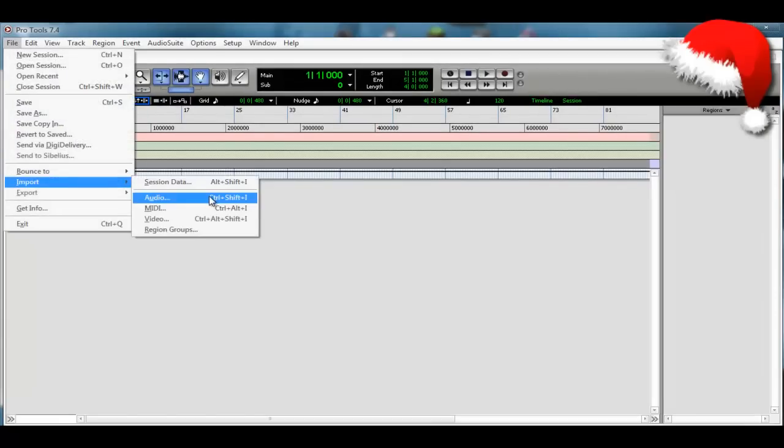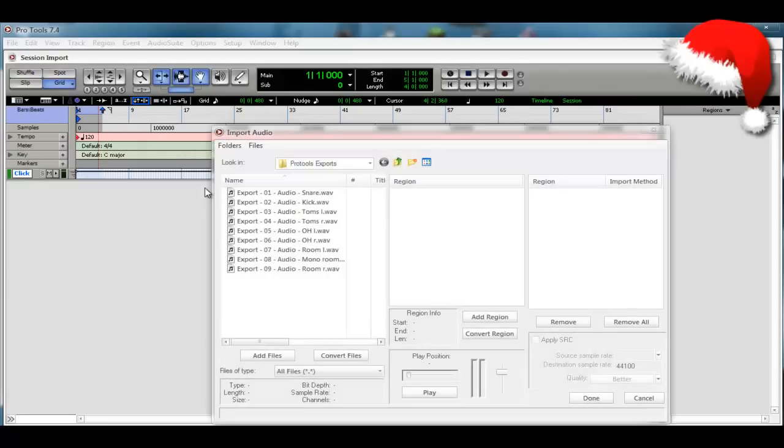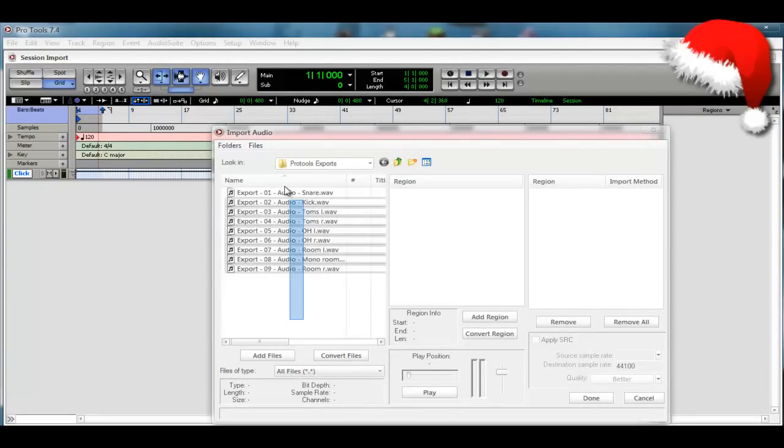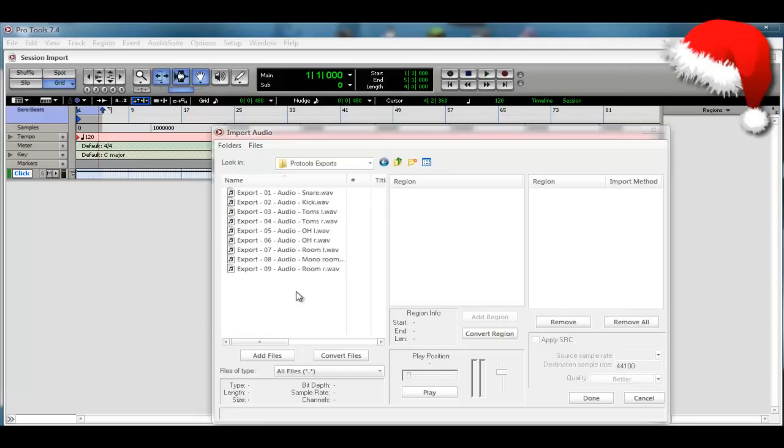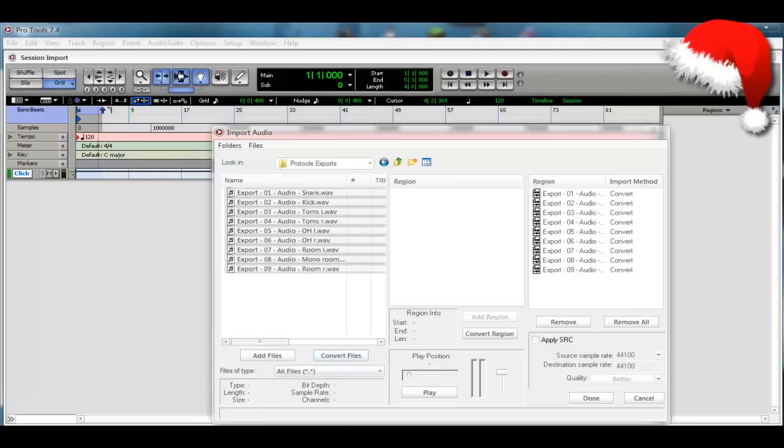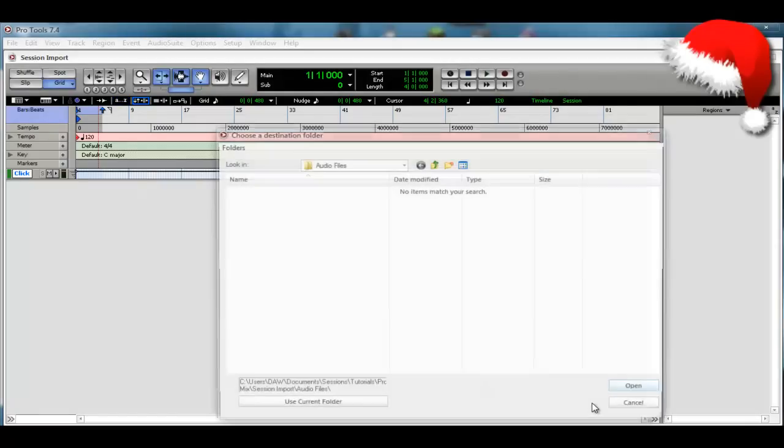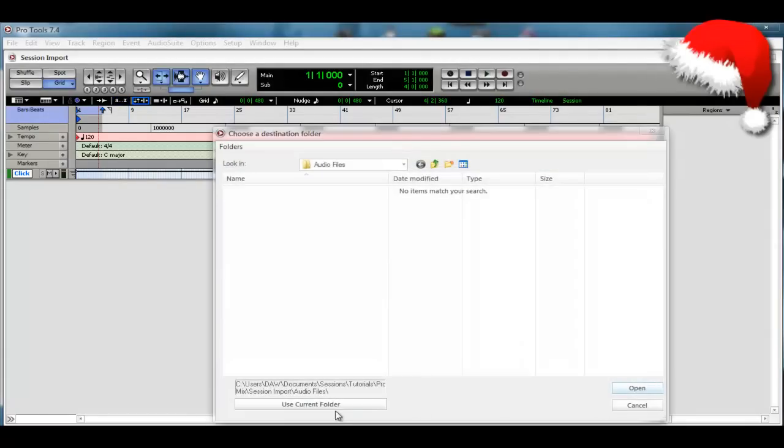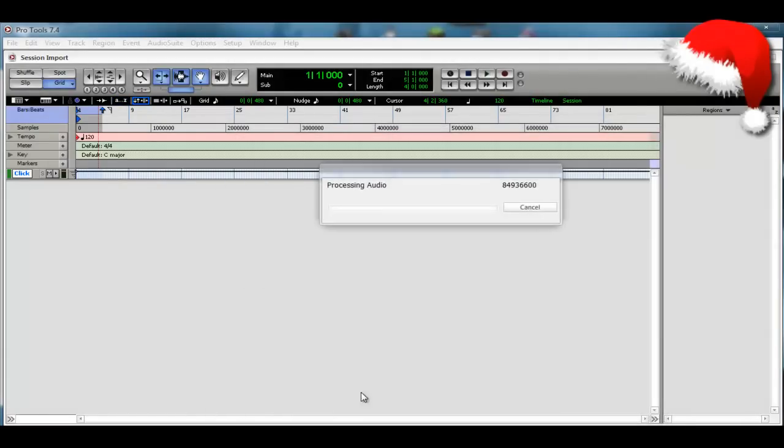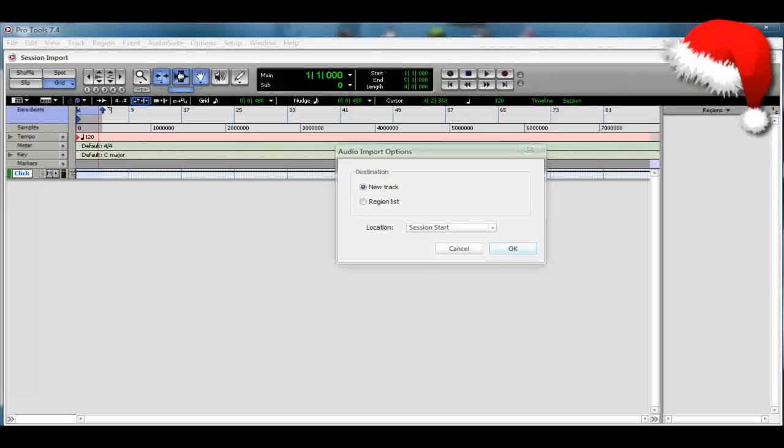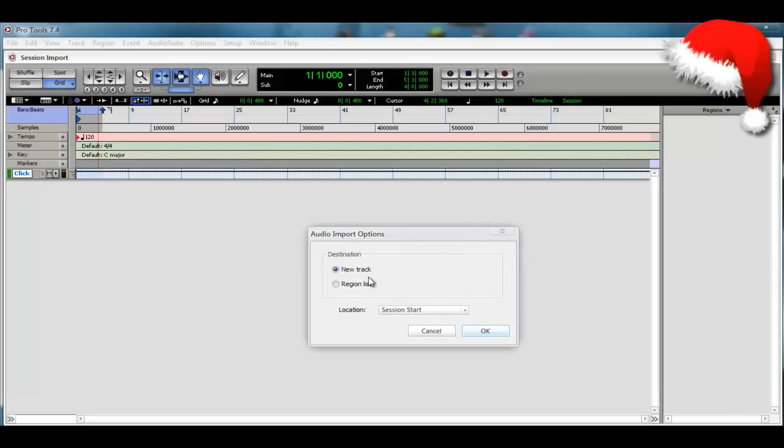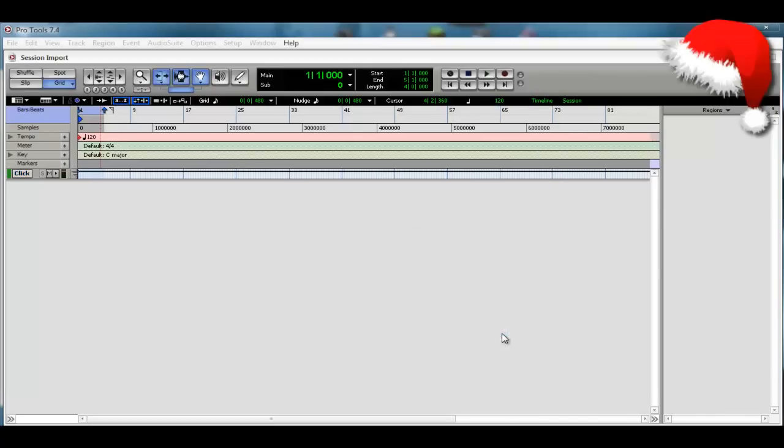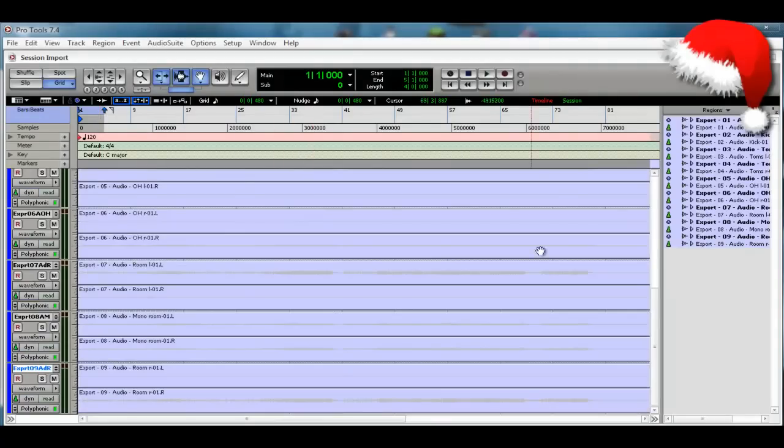So now we're going to go to File, Import Audio. Now you can find all your audio files. I've already found them here and just select them all, hit Convert Files, and then hit Done and Use Current Folder. That's going to process them. I'll be back when it's finished. So they finished processing.